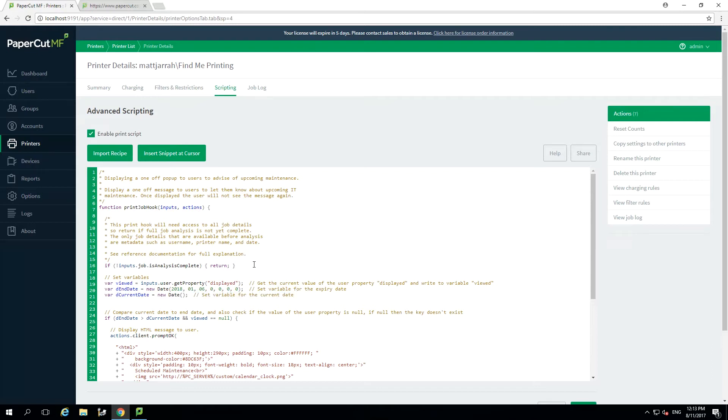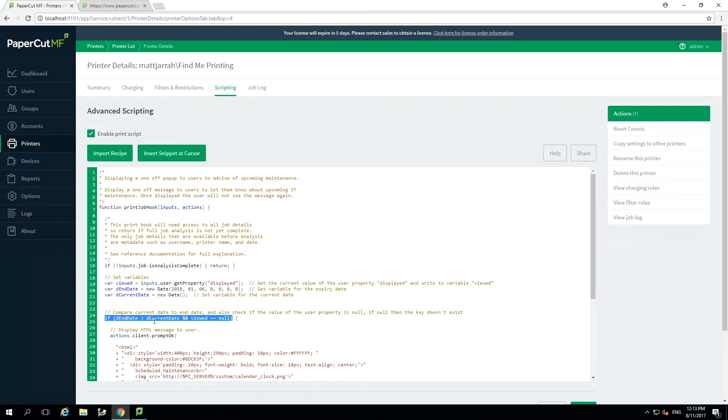Our next section is going to compare the current date and the end date to see if the end date is in the future and therefore the script should be run. This will also look at the value of the user property to see if we have displayed the popup previously. In order to display the popup we want this value to be set to NULL, meaning it does not exist and therefore has not been displayed to the user already.